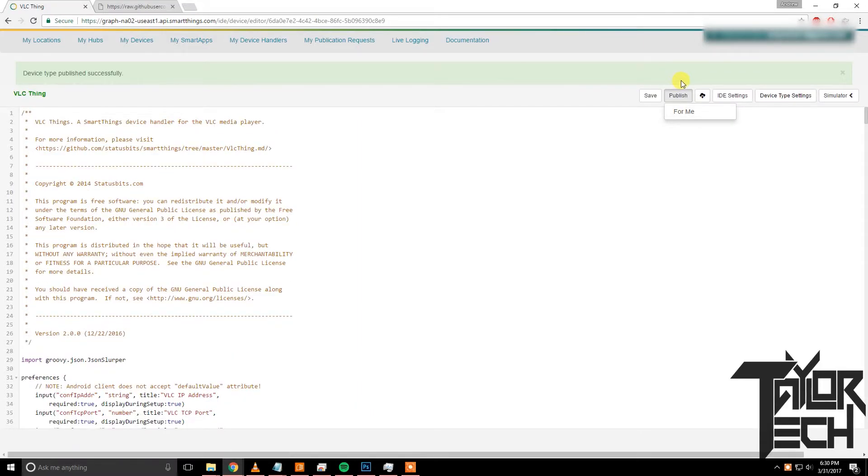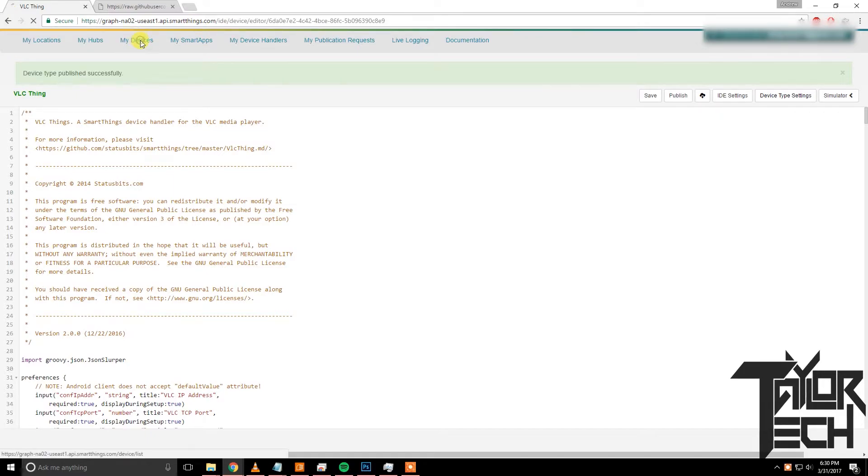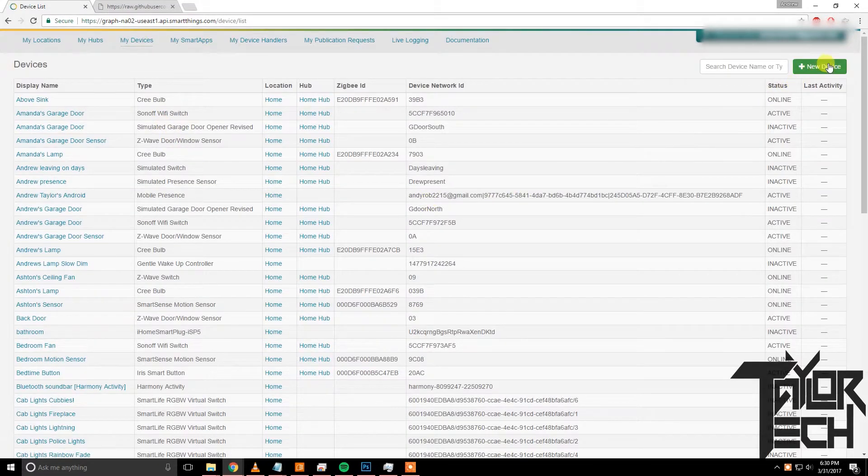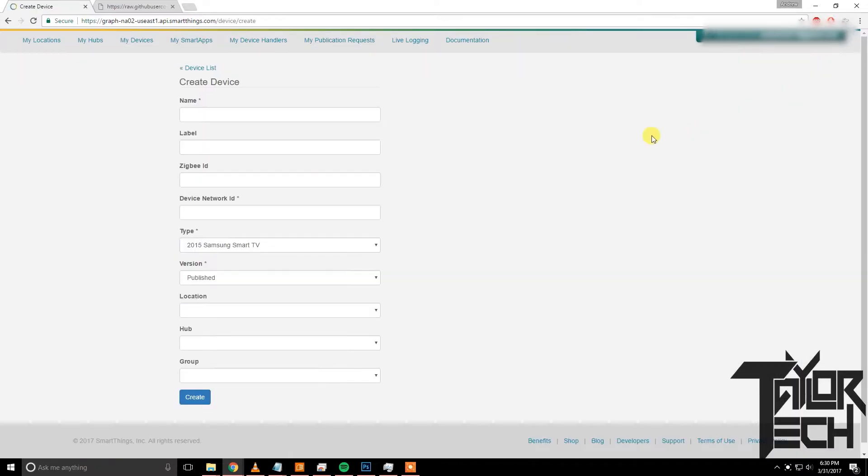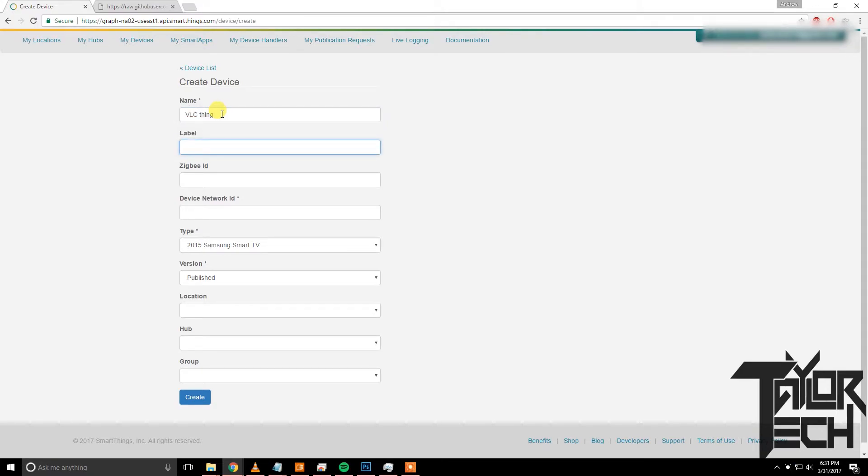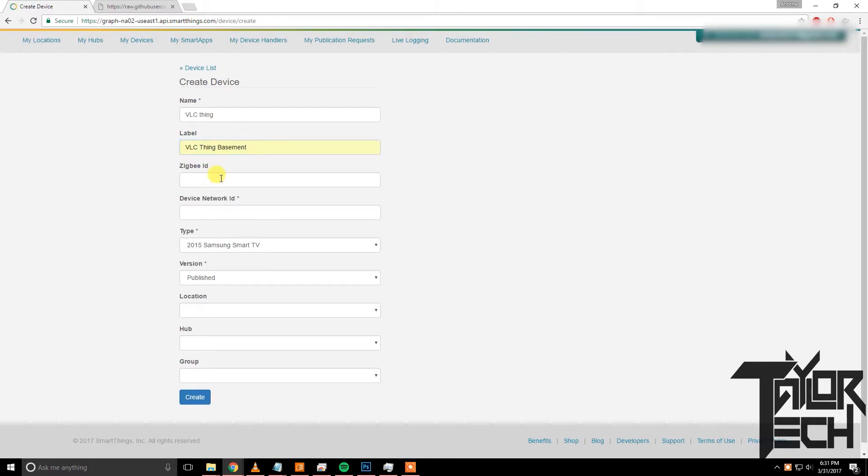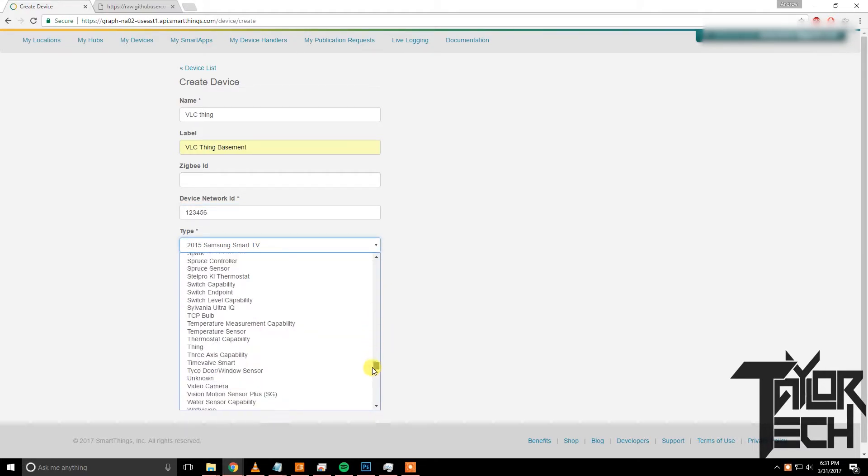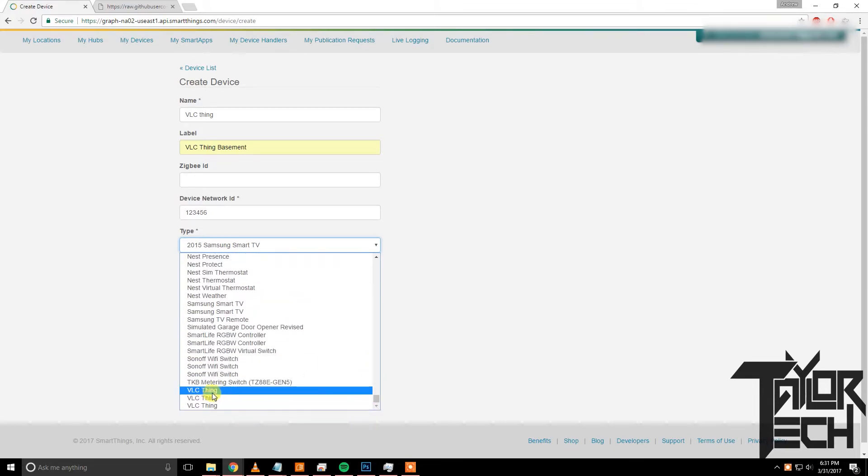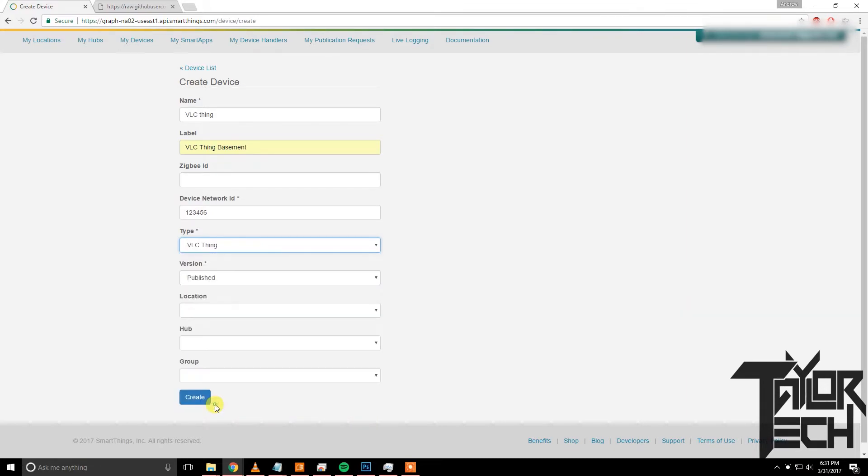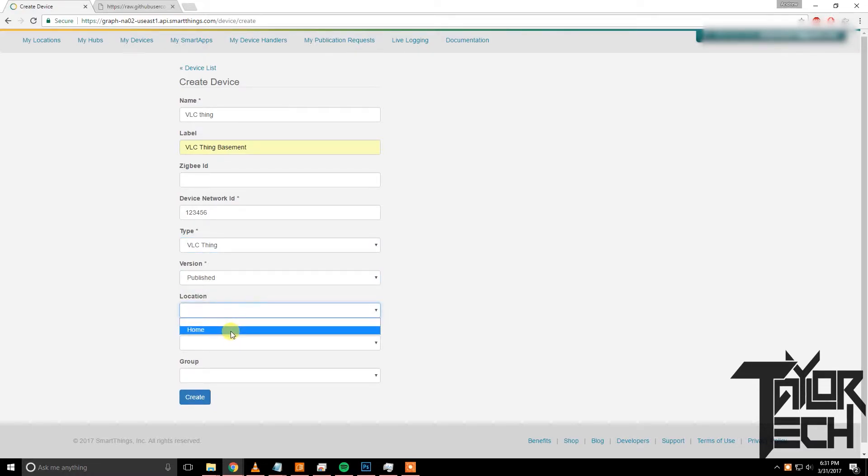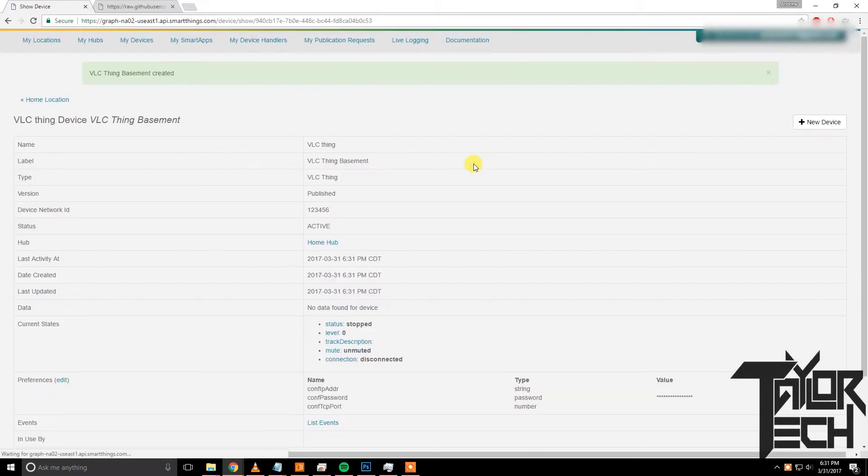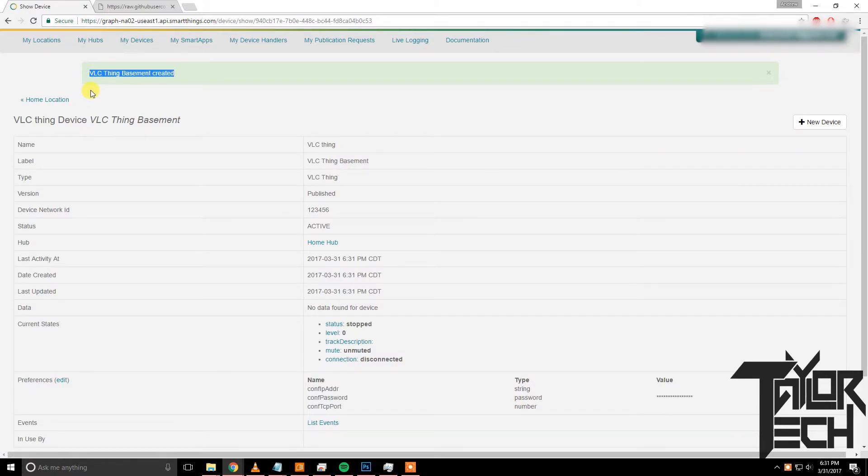Then paste it into the box. Click create, save, publish for me. Make sure it says published successfully. Then we'll need to go into My Devices and this is where we'll be adding the physical device that you see in your app. So click Create New. The name you can just call it VLC Thing. For the label you can call it what you want it to be seen in the actual app, so I'll call it VLC Thing Basement like I did before. Your required Network ID, this can be anything because it will be overwritten. And under Types, that's where we'll add the new type that we just added. It'll be at the bottom of your list. Click on it, Version Published, Location that's the location of your hub, and your hub again. Click create and now your device has been created.